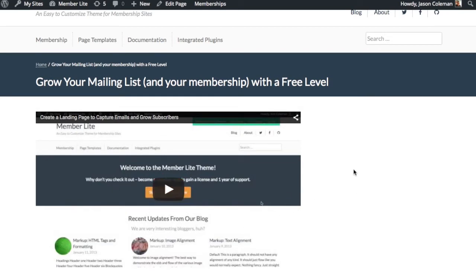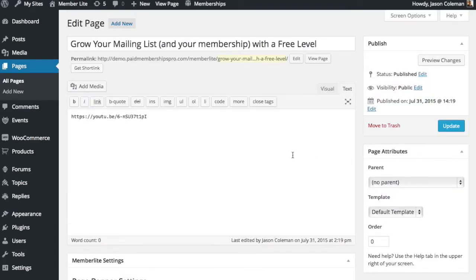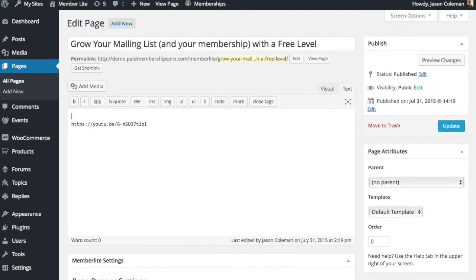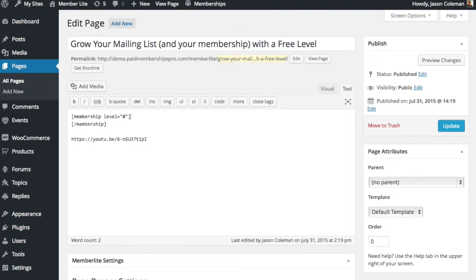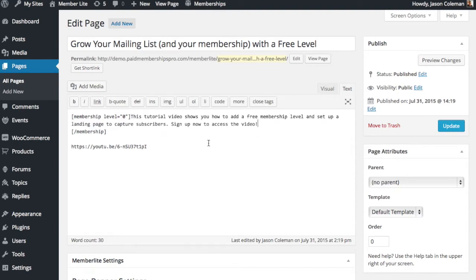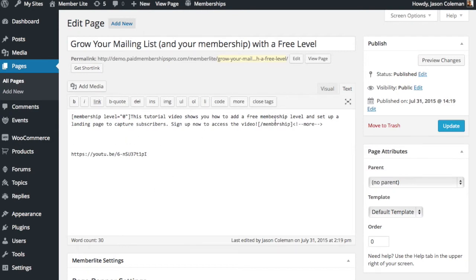What we're going to do is make this page require a free membership level in order to view. The first part of this is using the membership shortcode which is built into Paid Memberships Pro. The shortcode has an attribute level where you pass the ID of a level. If you put level zero it means no membership or not logged in user. So within this first part I'm putting the membership level zero for the non-member and some teaser text to get them to want to sign up and gain access to this piece of content.